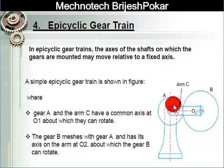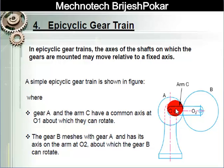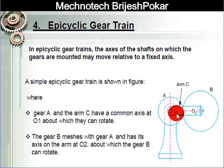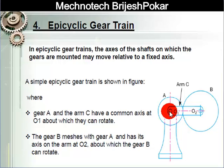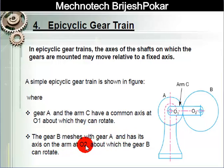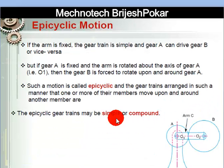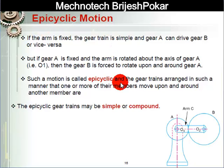From this figure, A and B are gears and here in between O1 and O2 is arm C. The pivot point of gear A and O1 is the same, and the pivot point of gear B and the arm are also the same. So gear A and arm C have a common axis at O1 about which they can rotate, and gear B meshes with gear A and has its axis on the arm at O2 about which gear B can rotate.